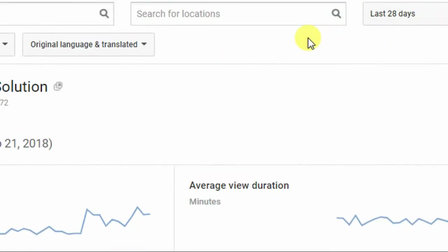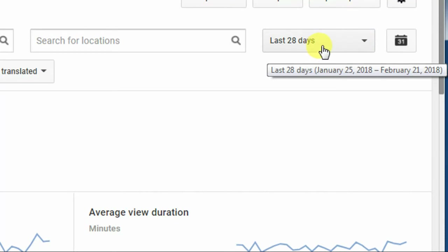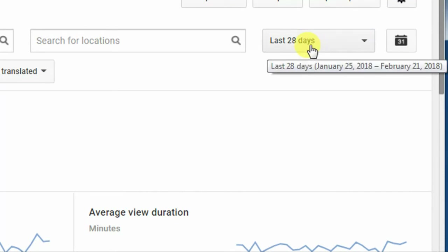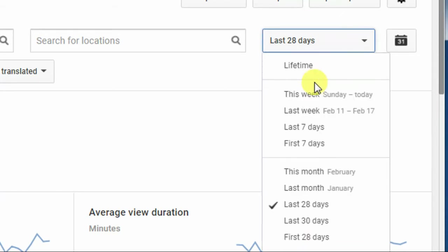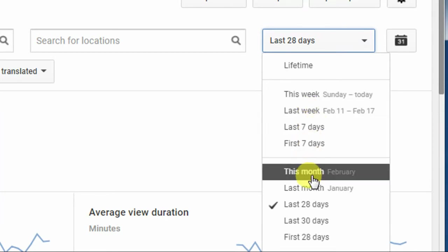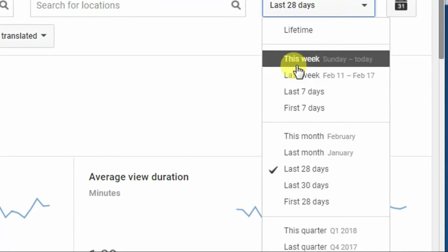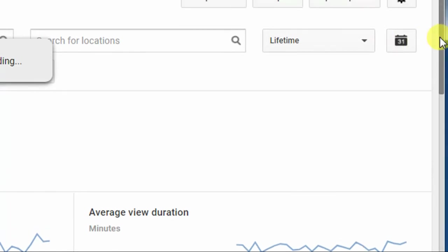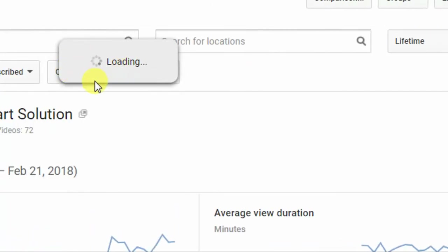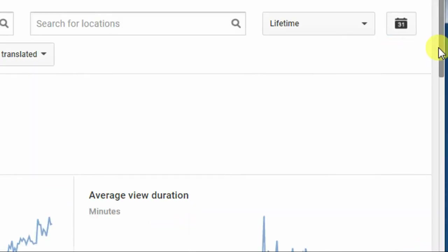In the top right you can see 'Last 28 Days'. If you want to see the total for all time, click here — you have options: Lifetime, Last 7 Days, This Month, Last Month. I want to see the Lifetime data, which shows my total views and visitors. The system is loading.